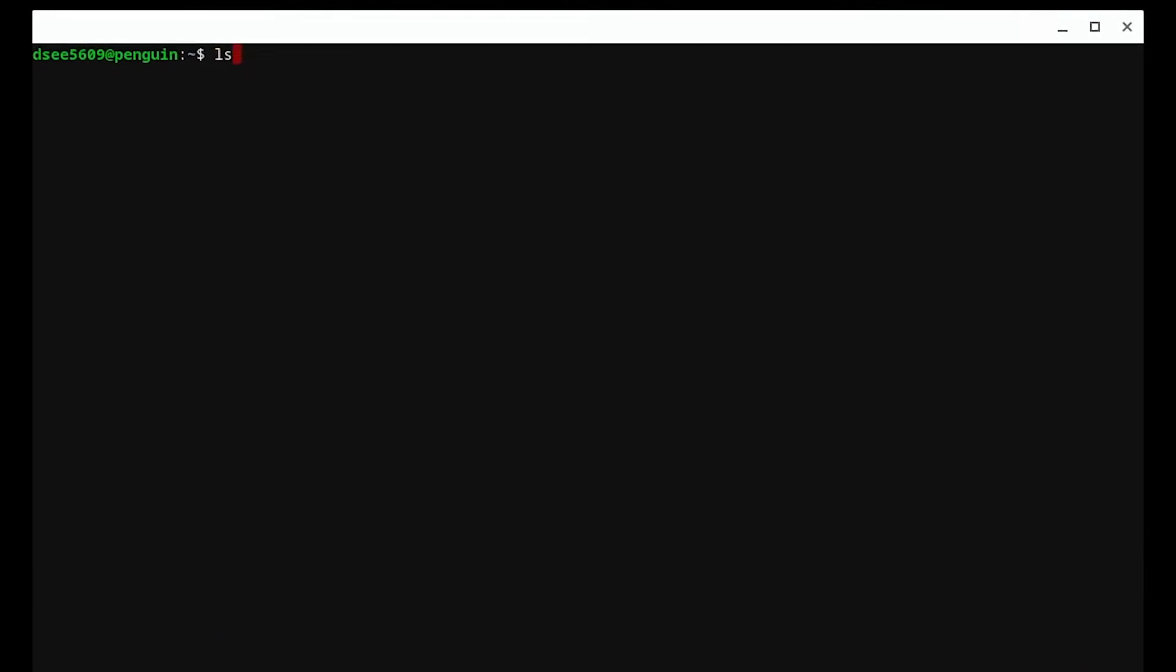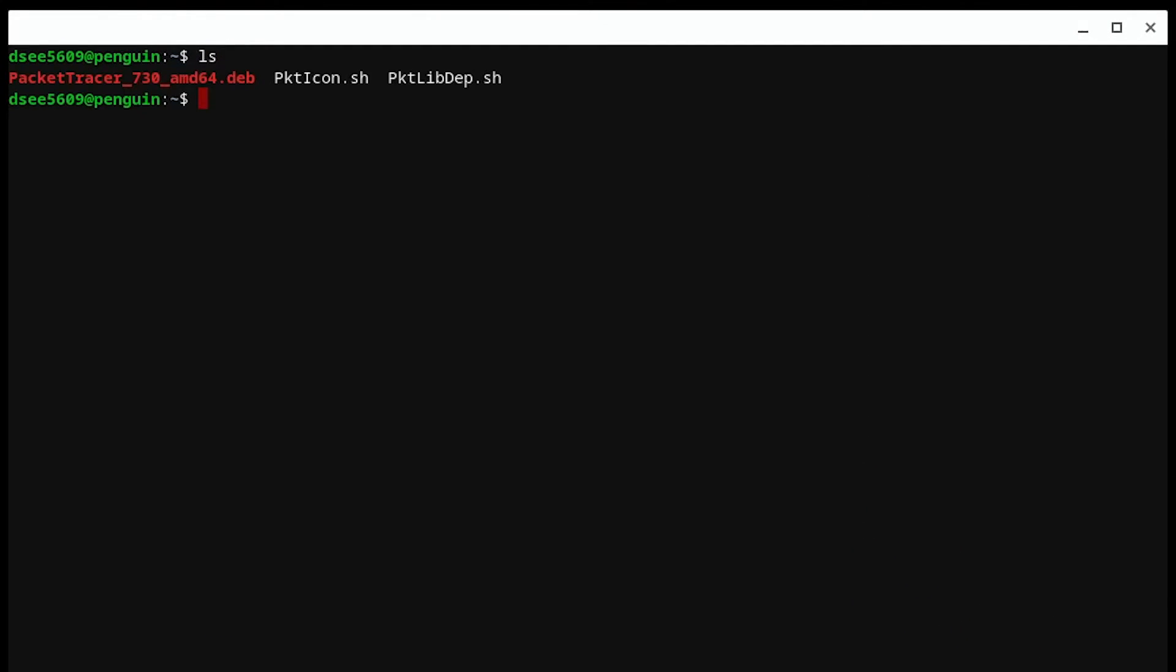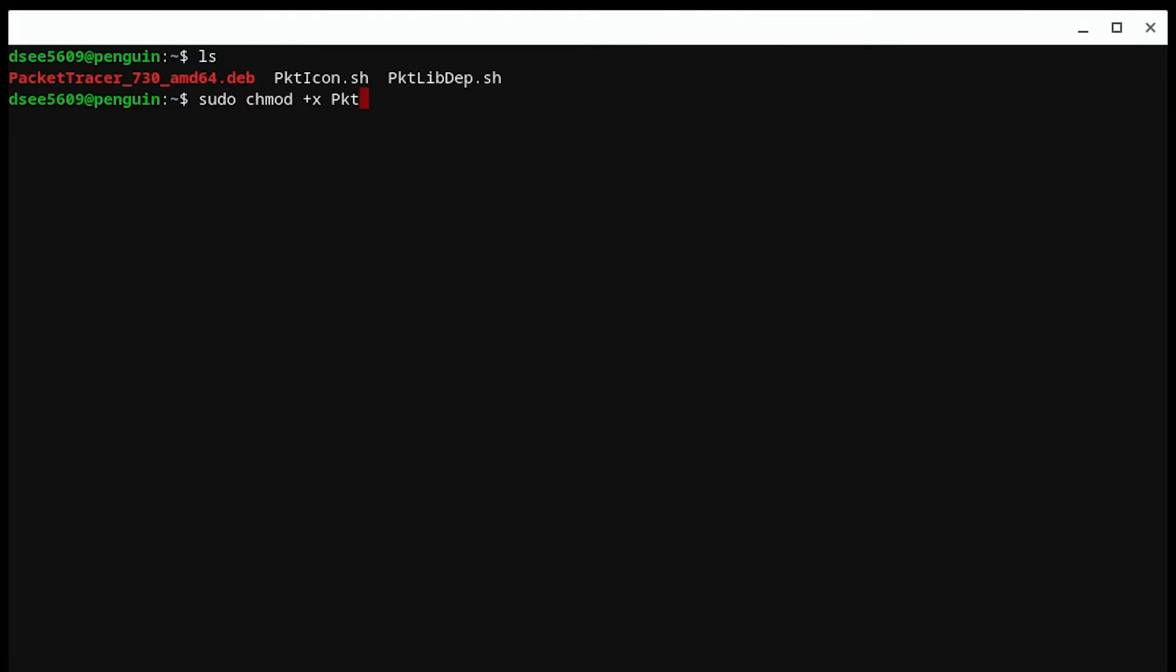Returning to the Terminal window, execute the following command on the screen to execute the first script. The first command is to enable the execution of the script. The second command is to actually run the command and start installing Packet Tracer on your Chromebook.